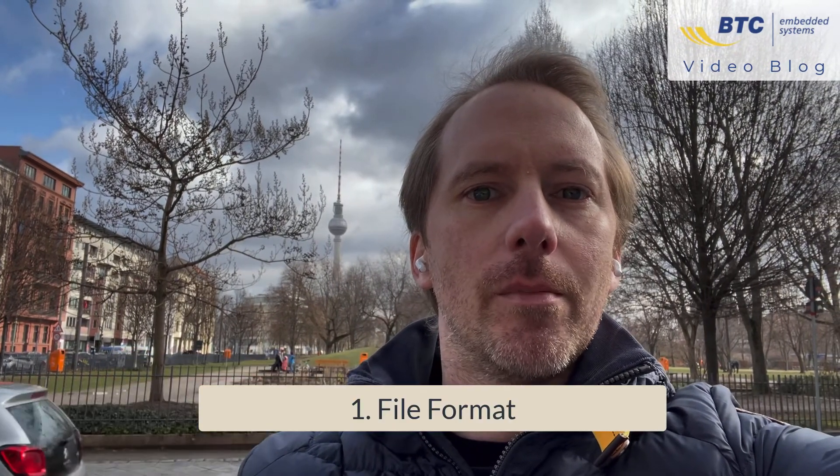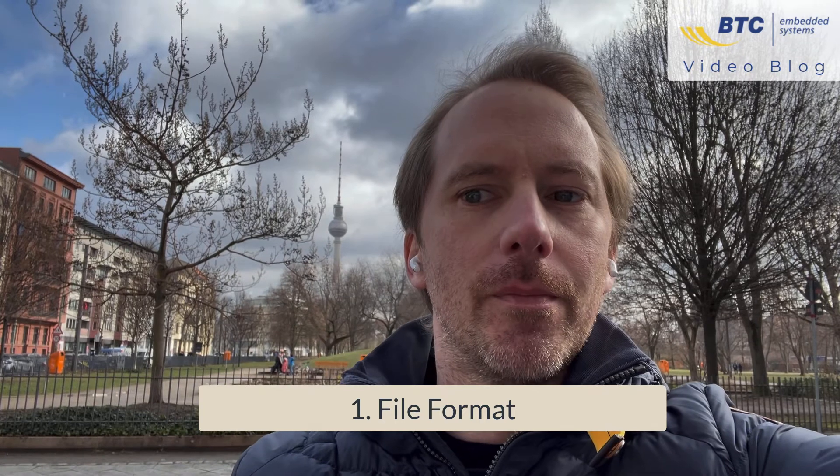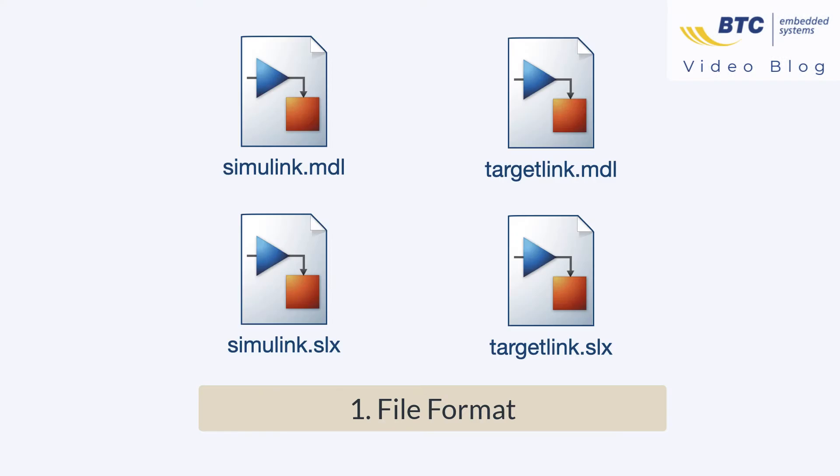Let's start by talking about the file format. Here there is no difference. The models are always stored in MDL or SLX format, so from the file extension you cannot distinguish a Simulink model from a TargetLink model.